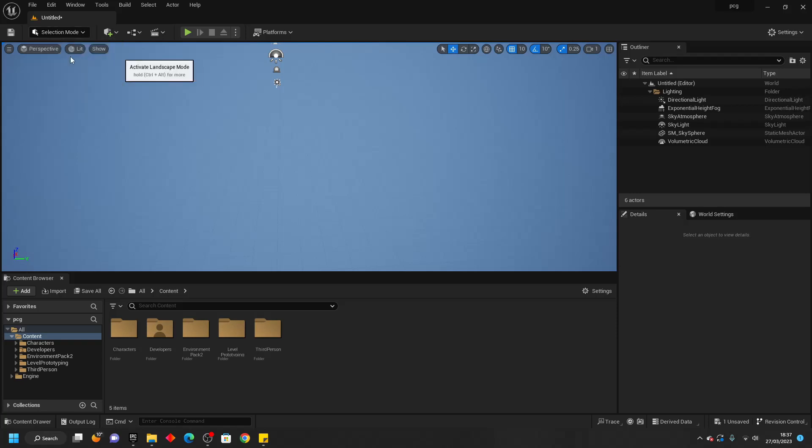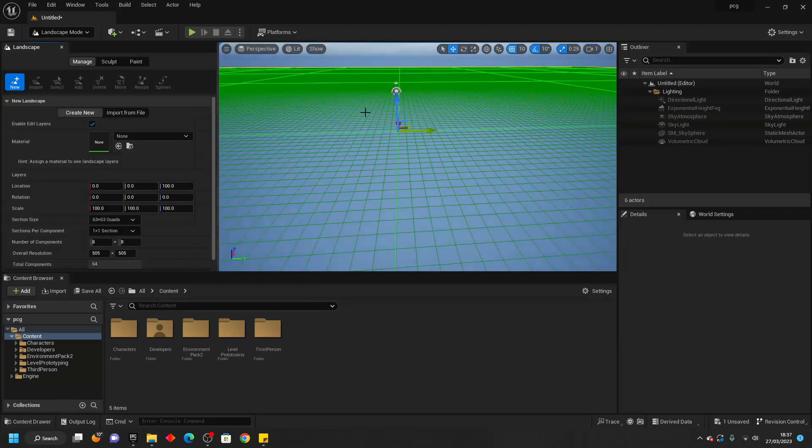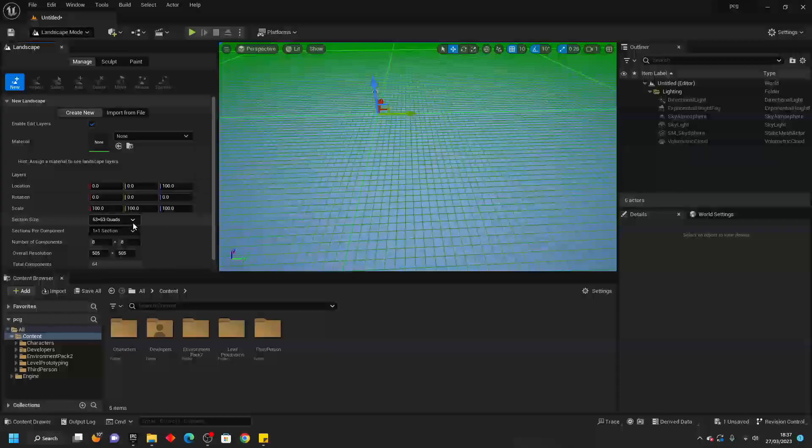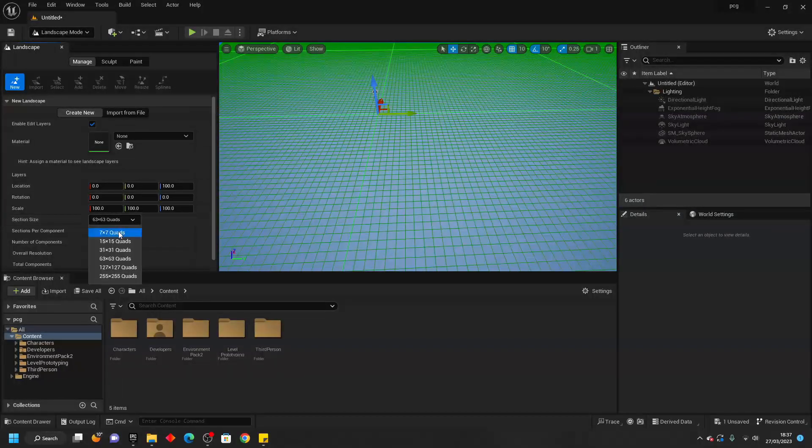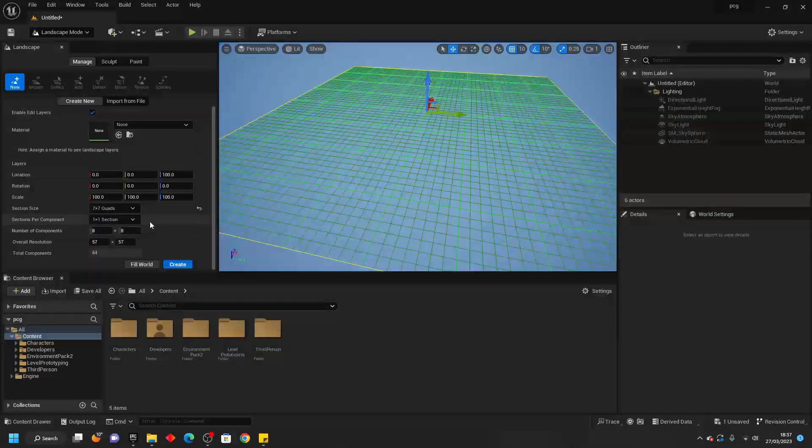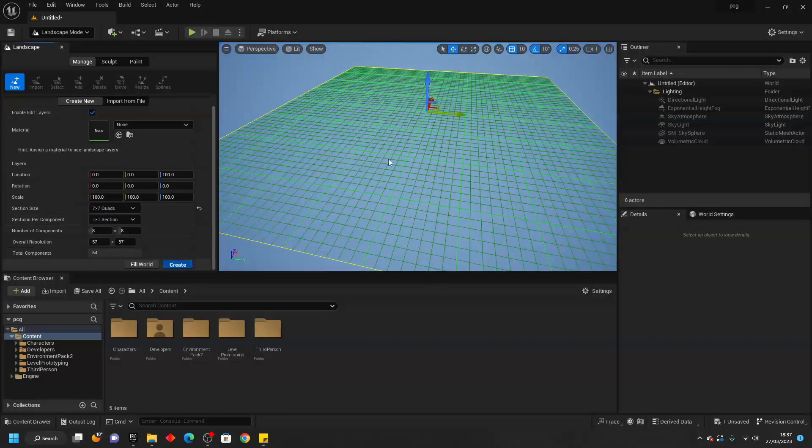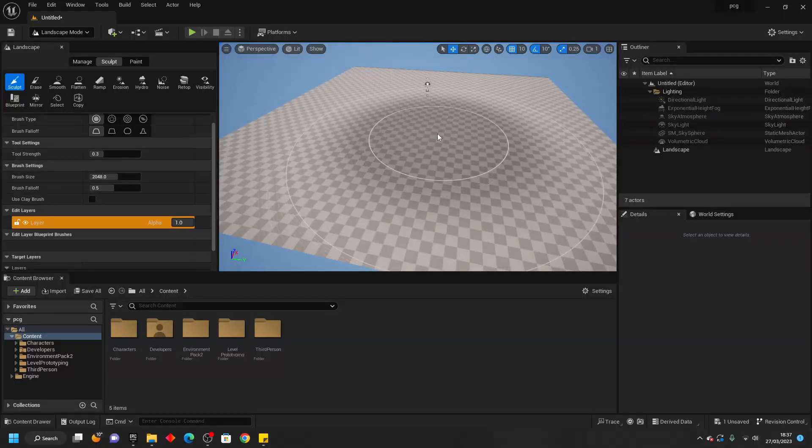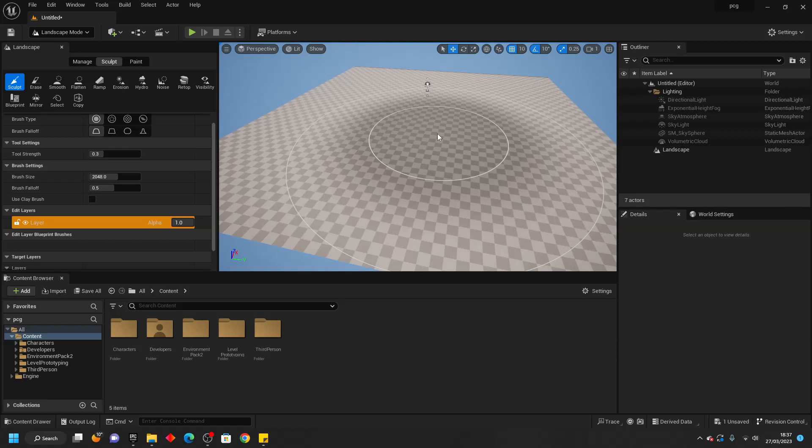I'll change this to Landscape and then quickly generate a small landscape. We're going to use the PCG plugin to procedurally generate a forest level.